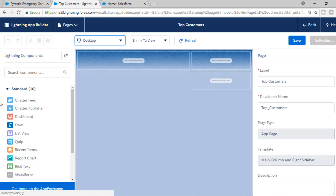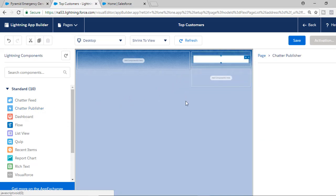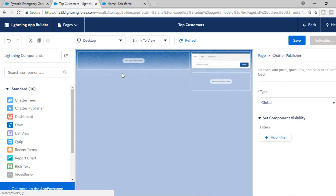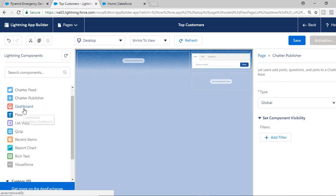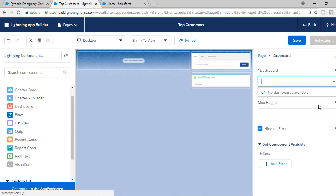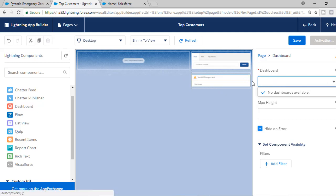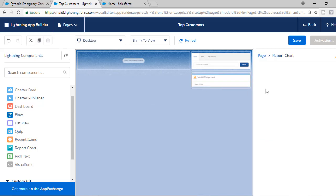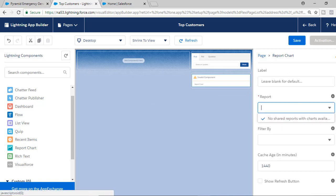Now, for the first component, I'm going to add the Chatter Publisher to the right column. For dashboards and report charts, if you try to add those you need to provide a dashboard or report. Since we just started working on this project, we do not have any dashboards or shared reports created, so those are giving us an invalid warning. We'll leave those and come back to dashboards and reports later.